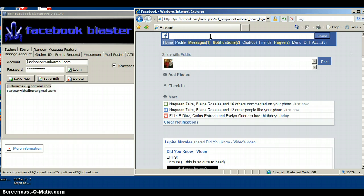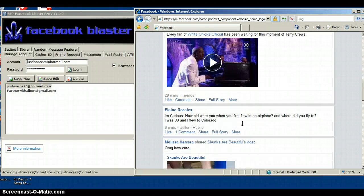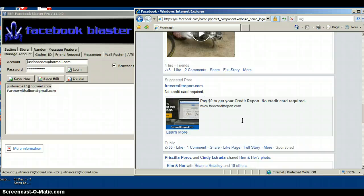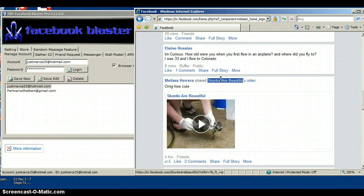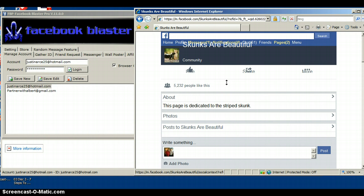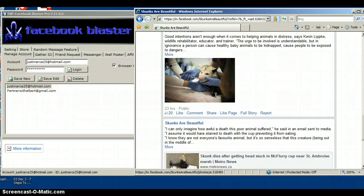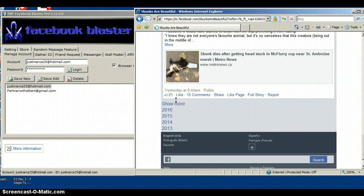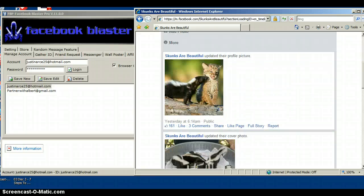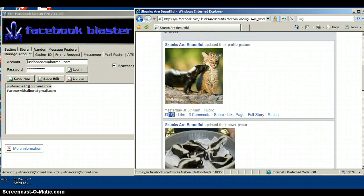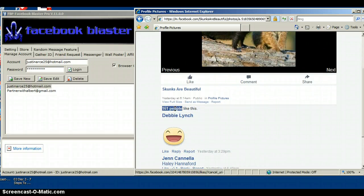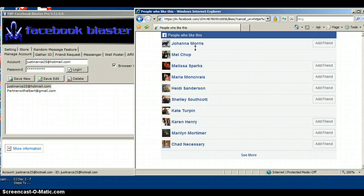The great thing about this software is that you can generate leads by searching anything. You don't even have to search anything if you didn't want to. For example, one of my friends has a page called Skunks Are Beautiful. I can go to that page and find a picture that has more likes — this one has 161 likes.